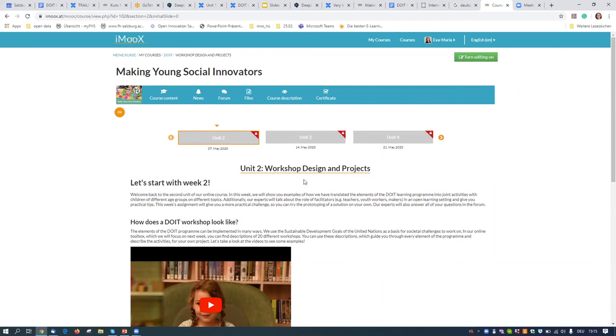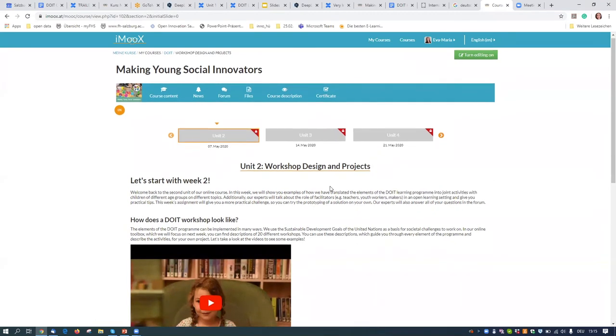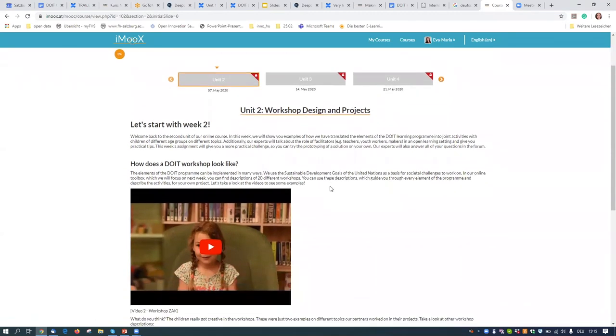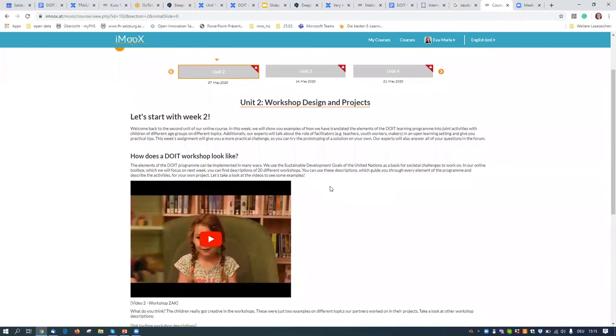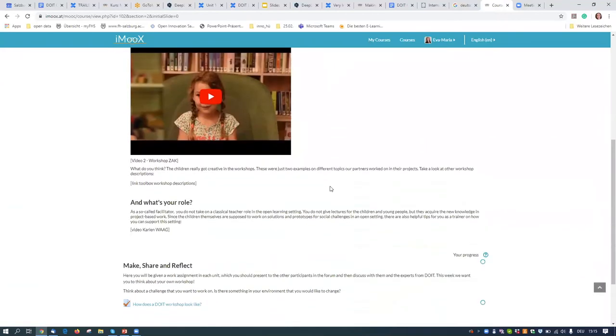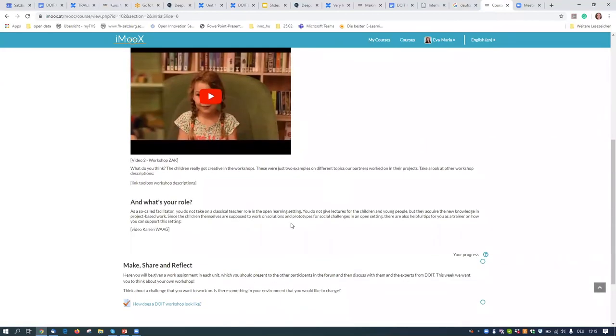Each unit takes about one to two hours maximum, and if you complete all four units you will also receive a certificate. So now that we've discussed all the organizational stuff, let's get you in the maker spirit.